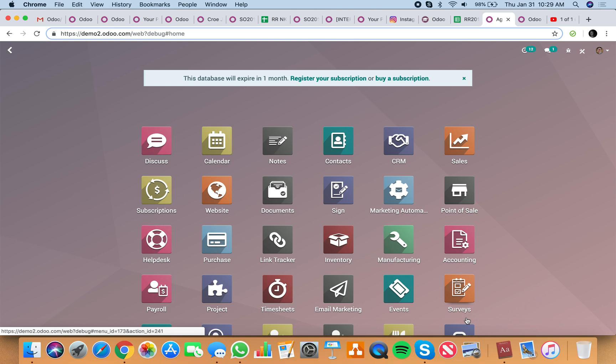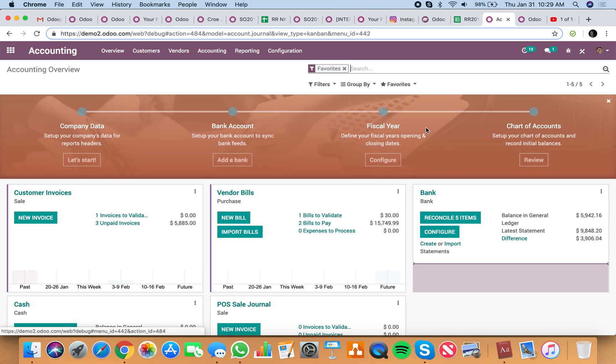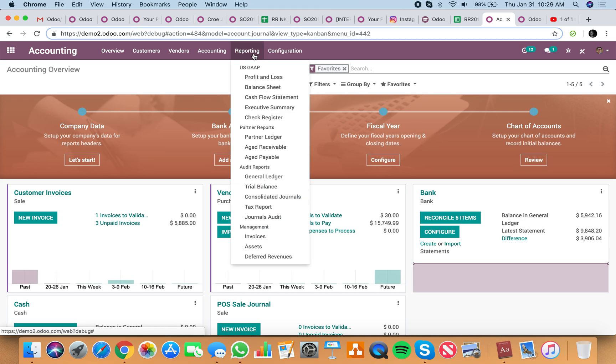To see an aged receivables report per customer, for example 30, 60, 90 day overdue invoices, is very simple. You go to accounting, you go to reports, and you'll see here you have an aged receivable and an aged payable.